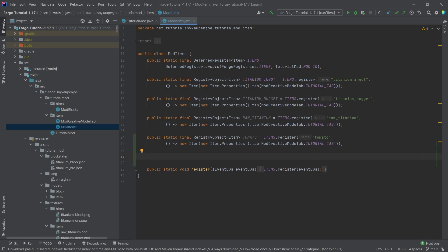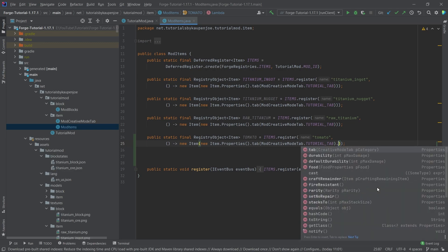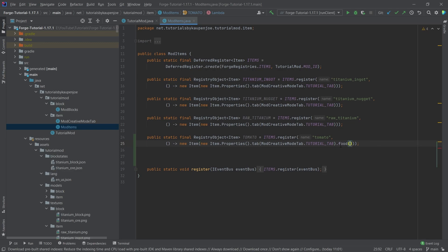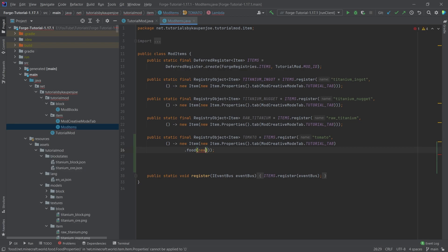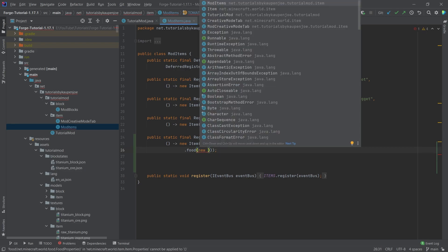Now to add food to the item, we actually only have to add food to the properties here. So at the end here dot and there you go, there is food. I will simply put this on the new line here. And then we can make some new food properties dot builder right here and then dot and you can see there are a bunch of